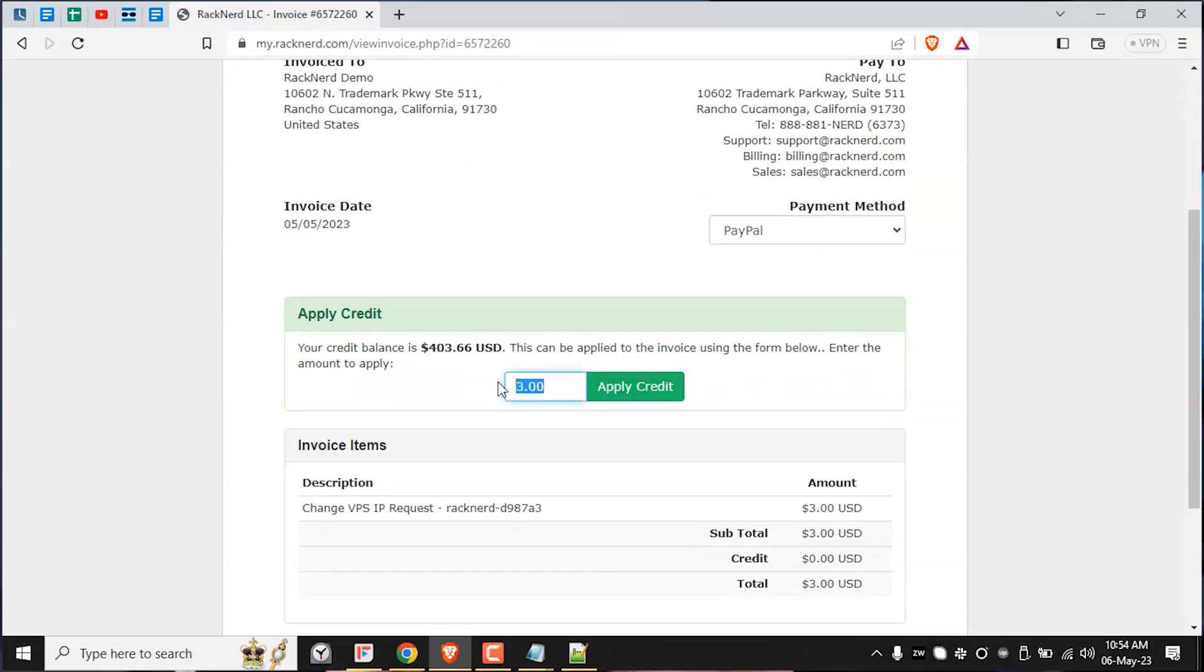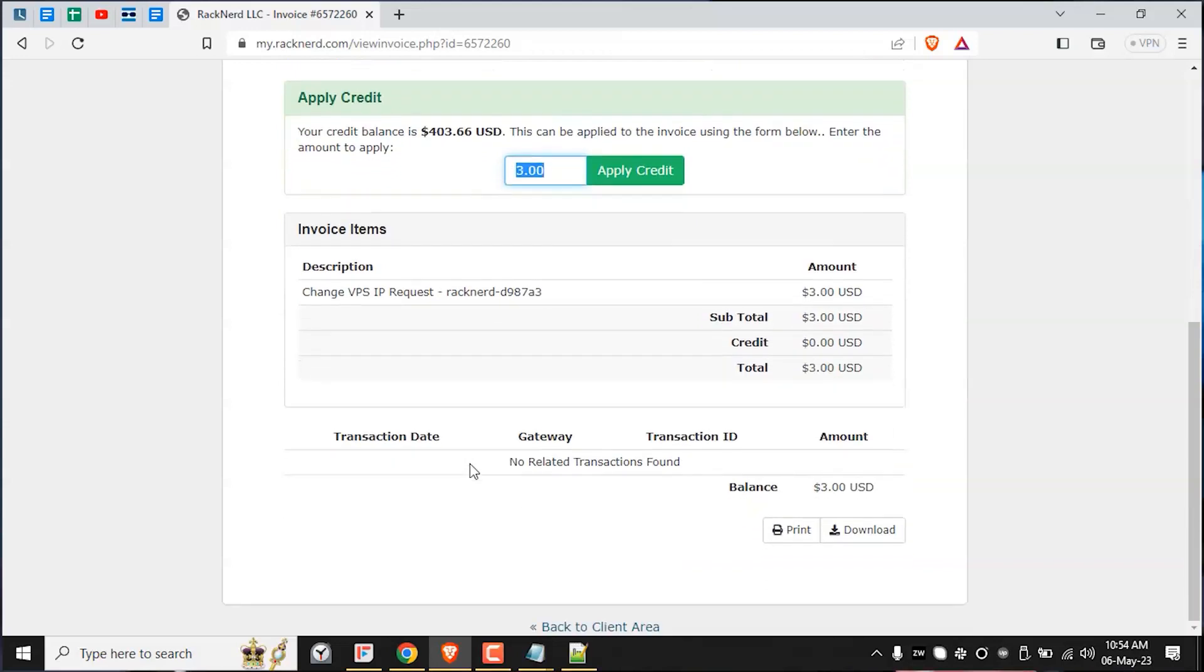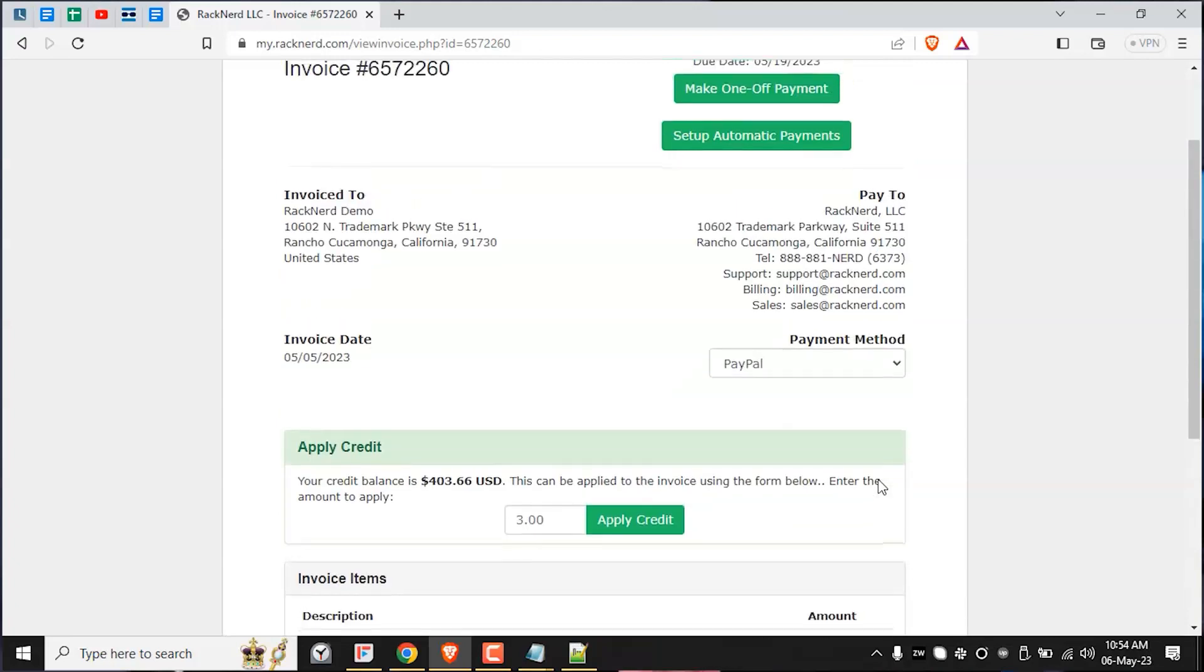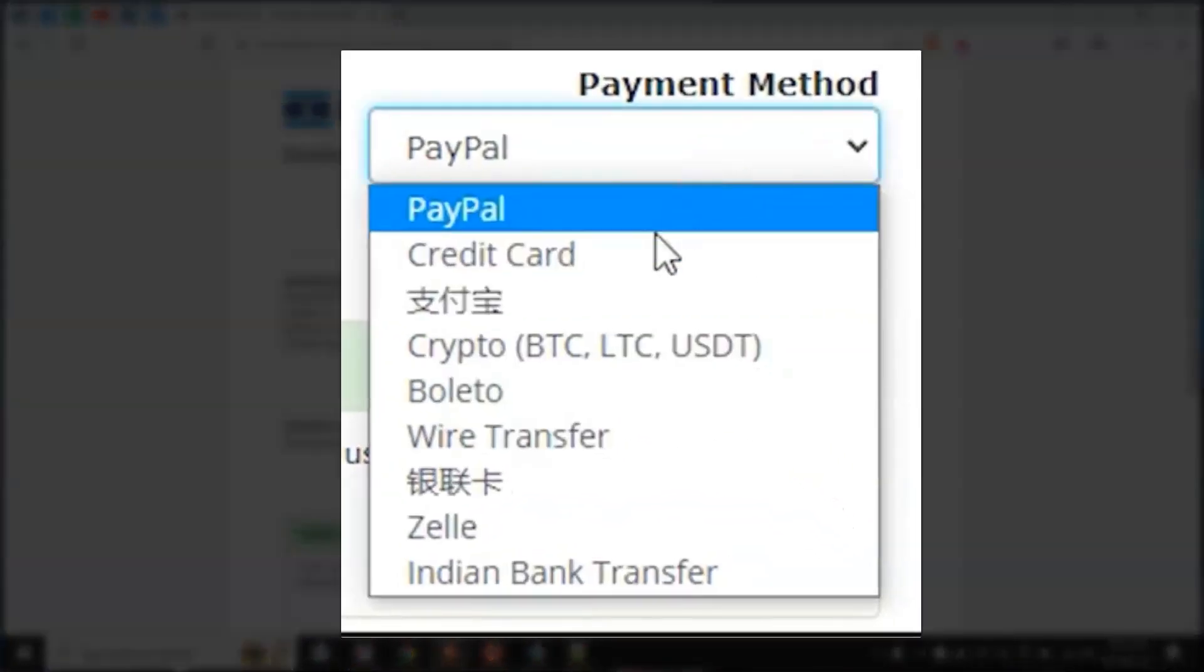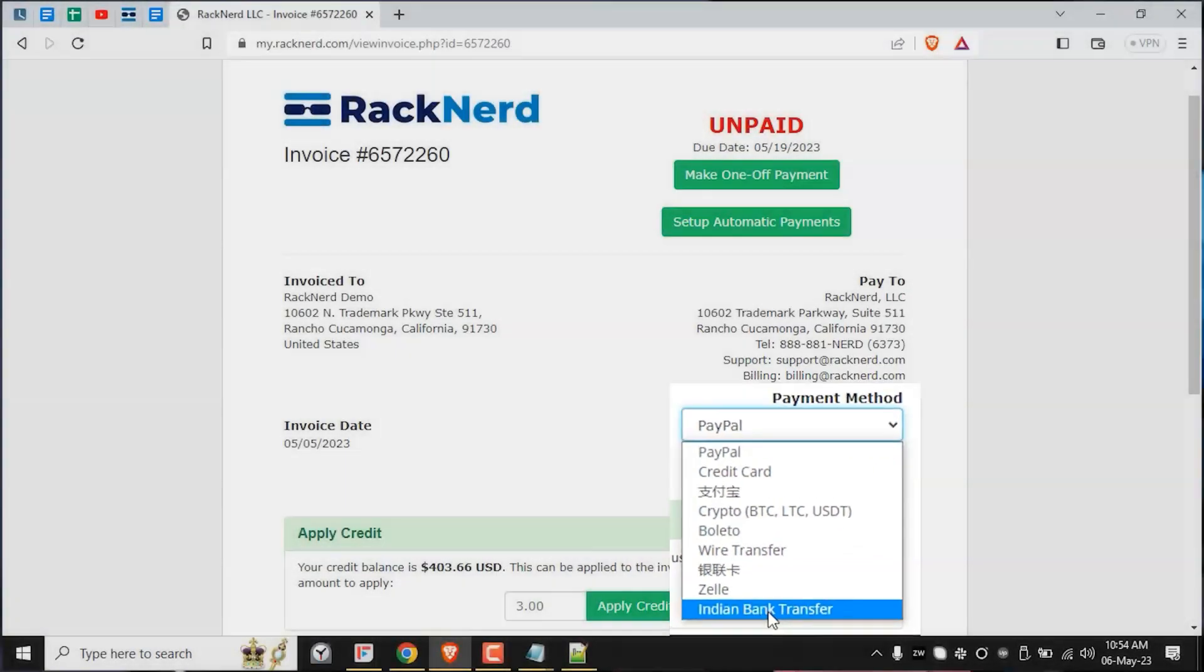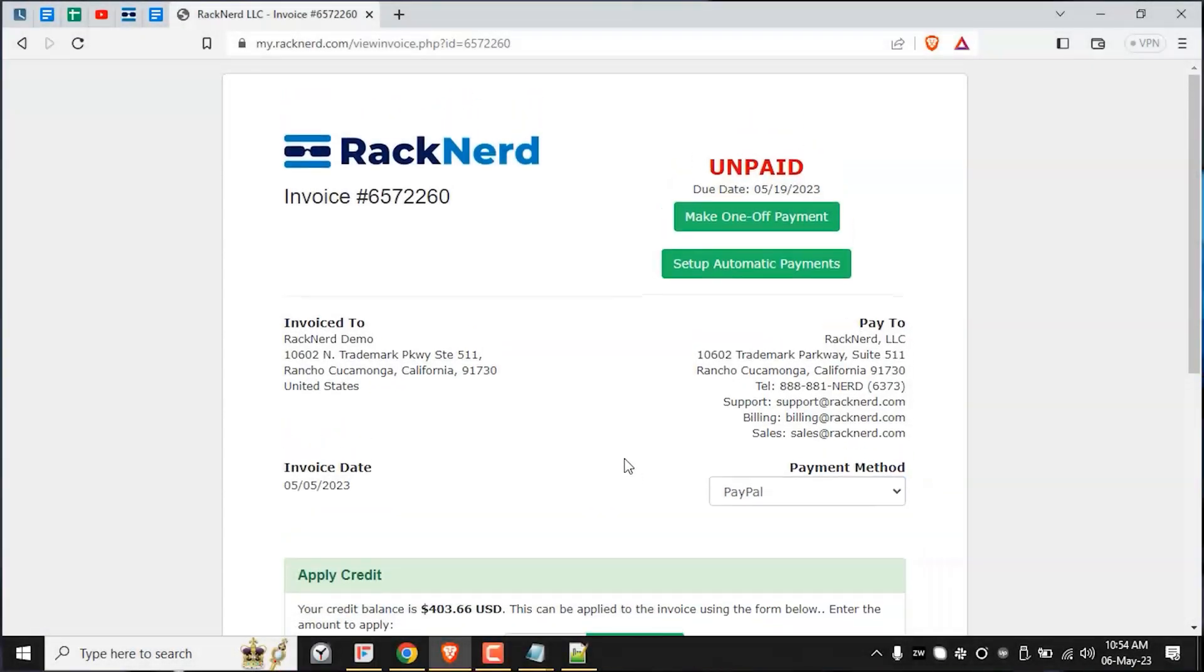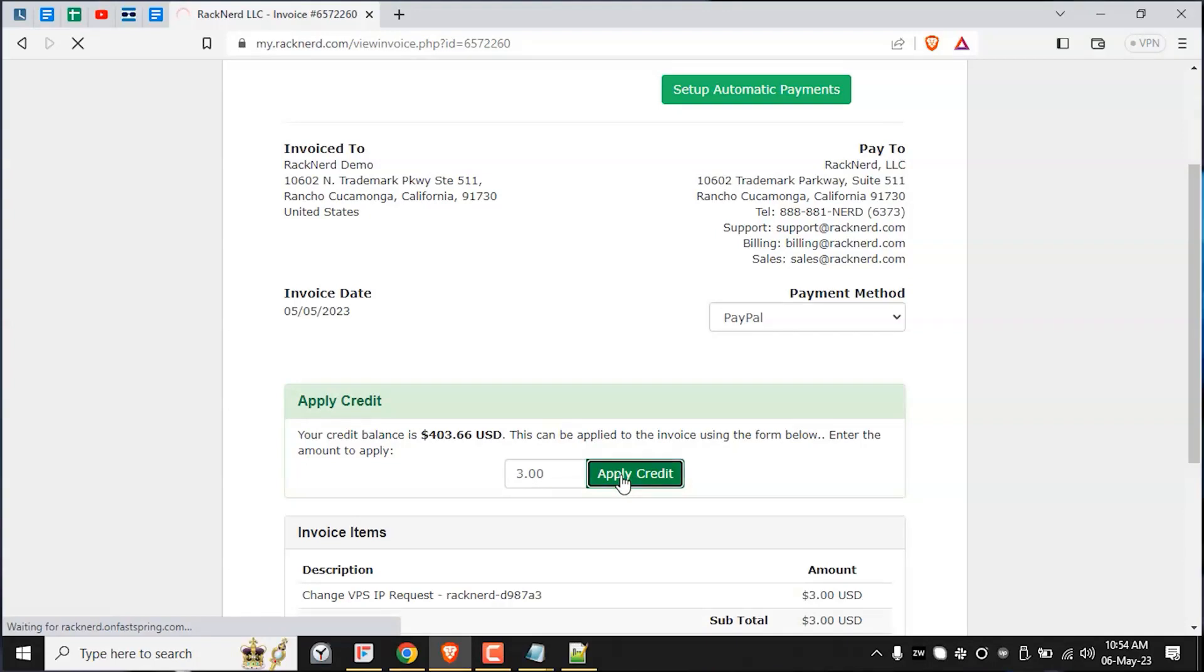In my case, since my VPS has already been set up over 72 hours ago, there will be a fee for this IP change request. And from the invoice page, you are free to choose any payment method from the several options that we have available for you. In my case, I will just pay it with my available credit for the sake of this tutorial. Once the invoice is paid, the IP change request will be processed automatically within a few minutes when the payment has been completed.